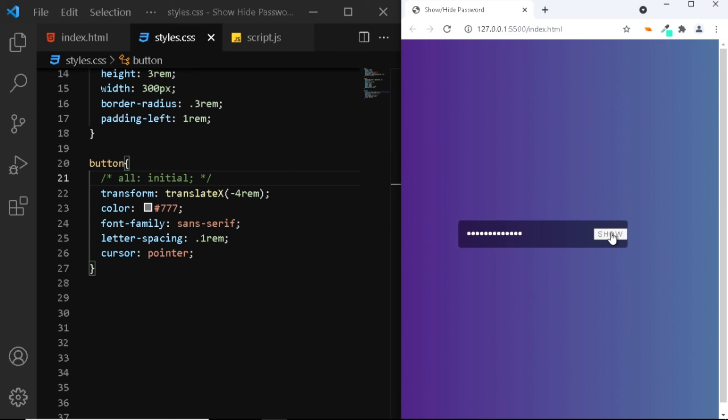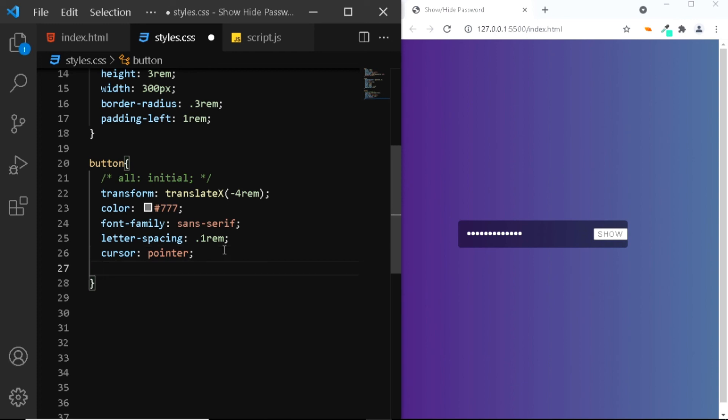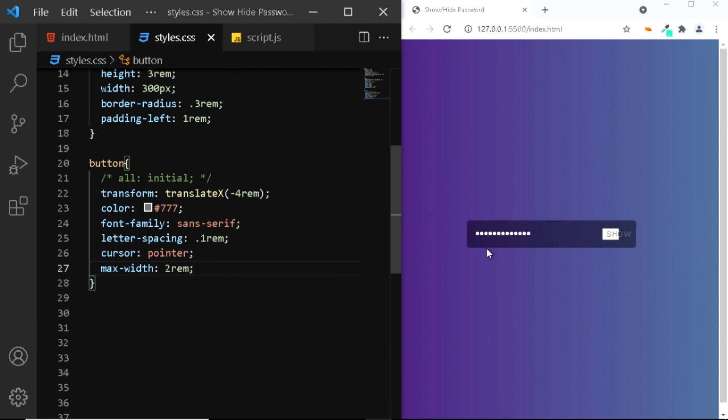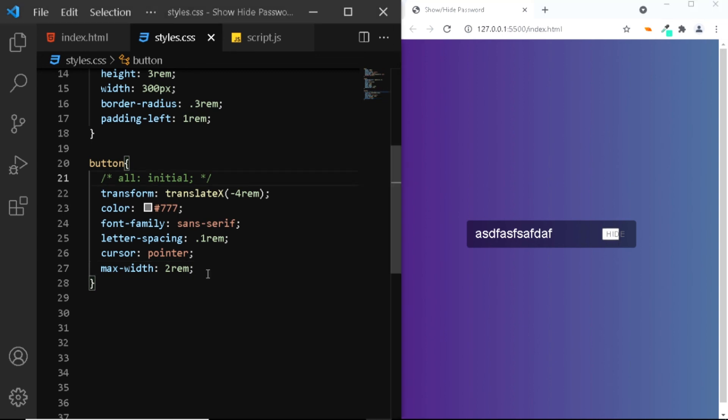So what we can do is simply give this button a fixed width. I'll give it a max-width of 2 rem. And now when I click on the button the input field remains as it is. Now all we need to do is simply uncomment the all property and this looks better.